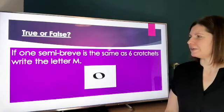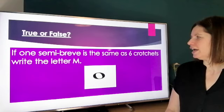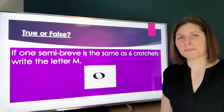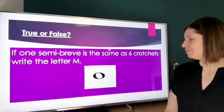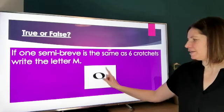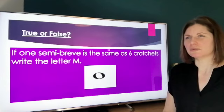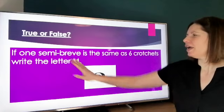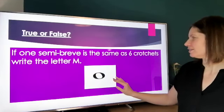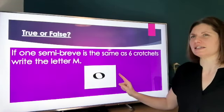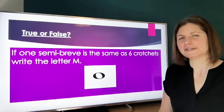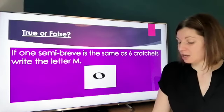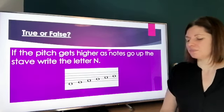Next one — true or false: if one semi-breve is the same as six crotchets, write the letter M. How many beats does a semi-breve last for? Is it six? I'm not sure it is six, so maybe don't write it — but this is up to you and your musical knowledge.